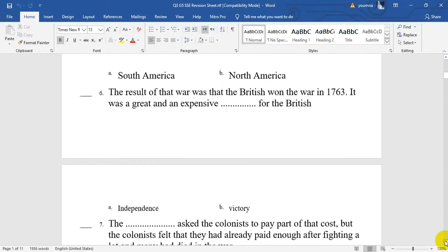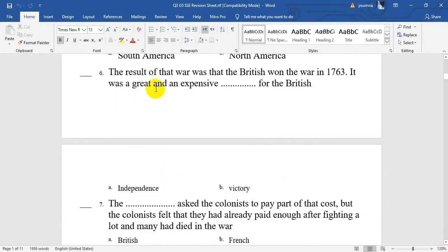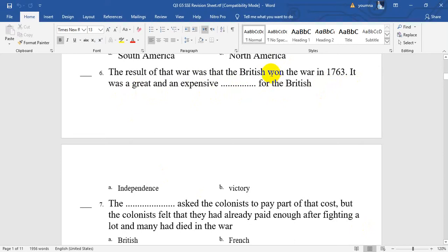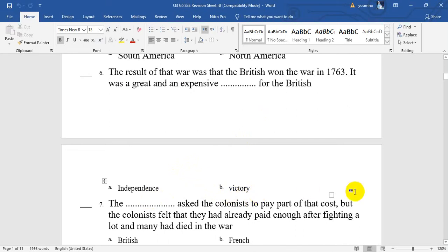Number 6. The result of that war was that the British won the war in 1763. It was a great and expensive — what for the British? A great and expensive independence, or a great and expensive victory? Yes, it's victory — to win something, so that you have the victory. It will be B.